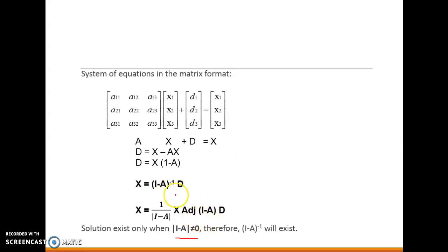In the next video we will be discussing questions on the determination of output. If you have any queries, please reach out to me on my WhatsApp number or on the channel. Thank you so much for watching this video. Please like the video and share it with your friends. Thank you.